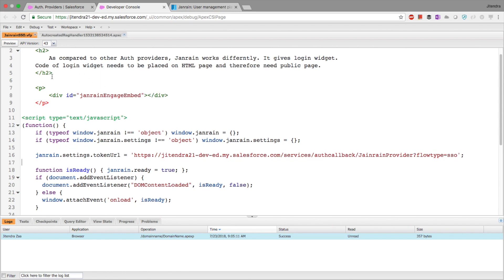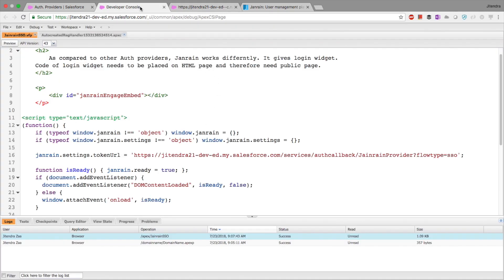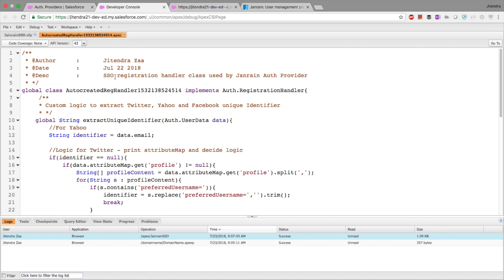Now we can preview the page. I'm already signed in so it shows me all the options. The important thing is what happens when a user tries to sign on. Janrain will give you the response in JSON format, but Janrain does not know who is logging in from social media — whether it's Jitendra Jha or someone else — so we have to write a custom Apex handler class.